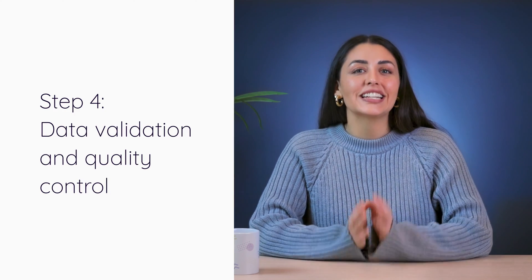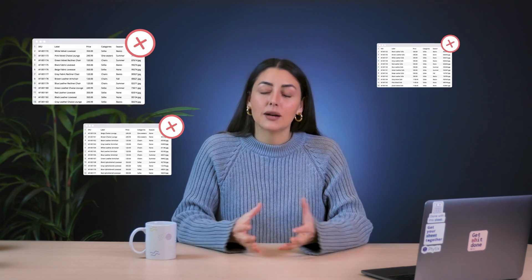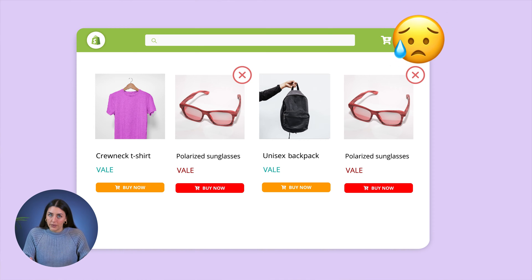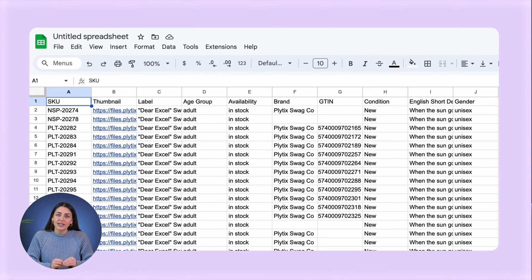There are some things that can help you with accuracy, which brings us to step four: validation and quality control. As your product database starts to grow, data entry errors can become a serious issue, so the next step is to implement data validation and quality control processes to maintain your data integrity. You'll need to consistently complete three different checks. Number one: check for duplicate entries. Having duplicates in your spreadsheets can cause your products to accidentally appear in your store more than you want, resulting in incorrect inventory recording and unhappy customers.